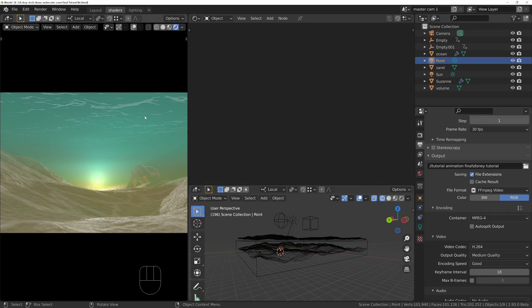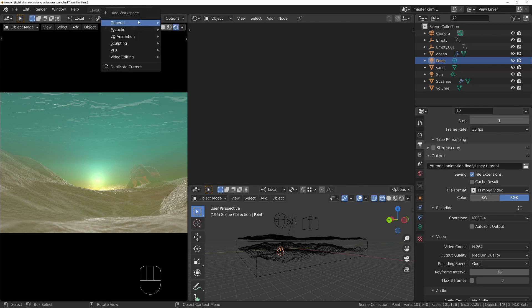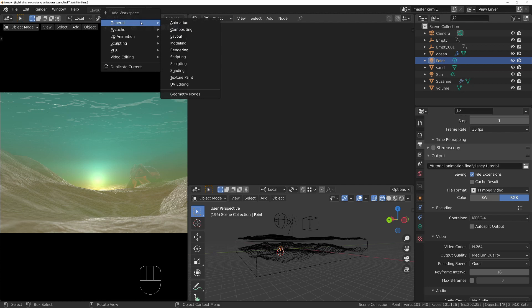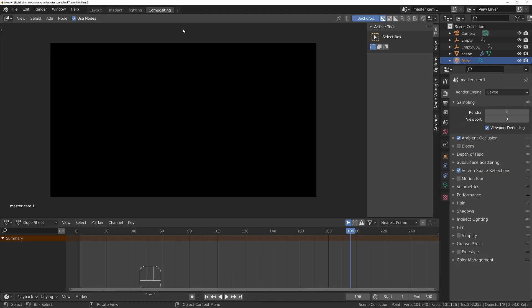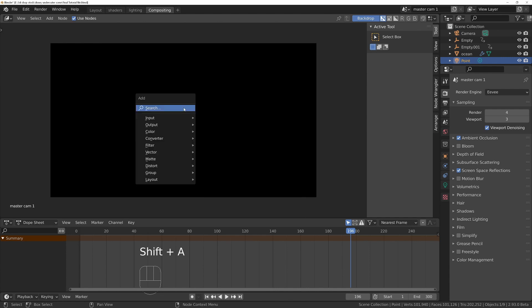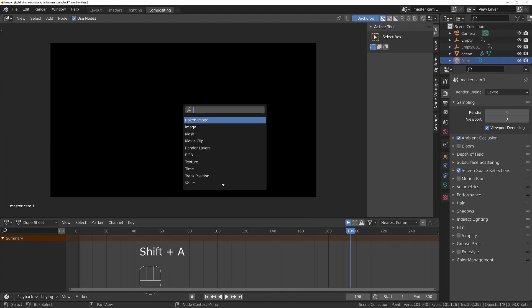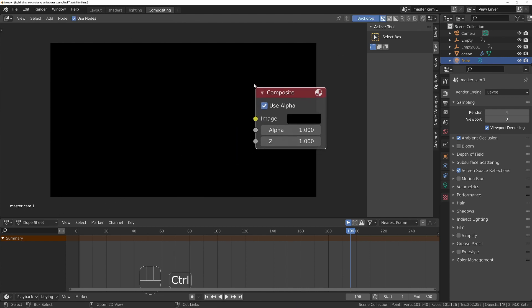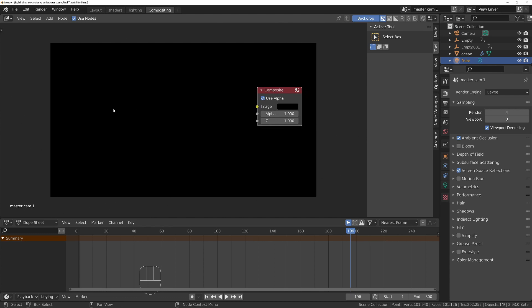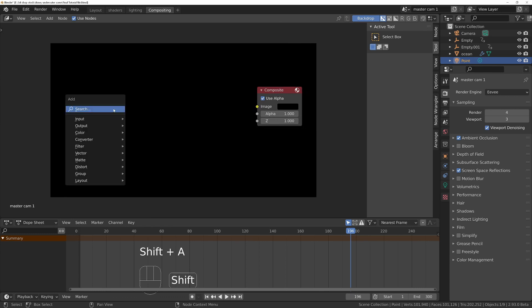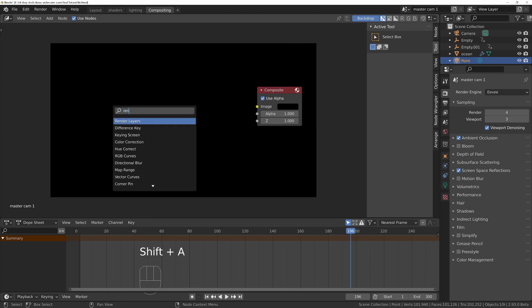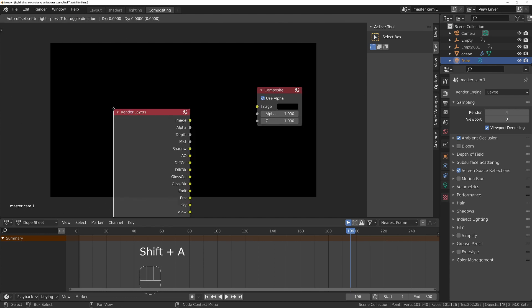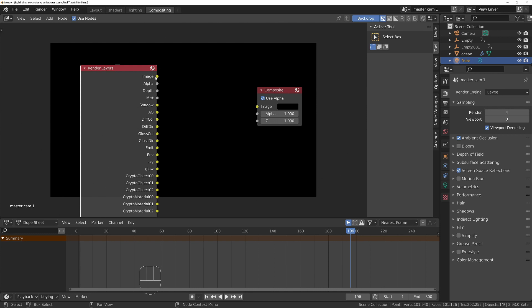Now we can go to compositor. Click on plus under general, click on compositing, click on use nodes if it's not already clicked, and then we need to add some nodes. Shift A S, we're going to add a composite node. This is what outputs it into the file. Then shift A S render layers and we'll plug this in there.